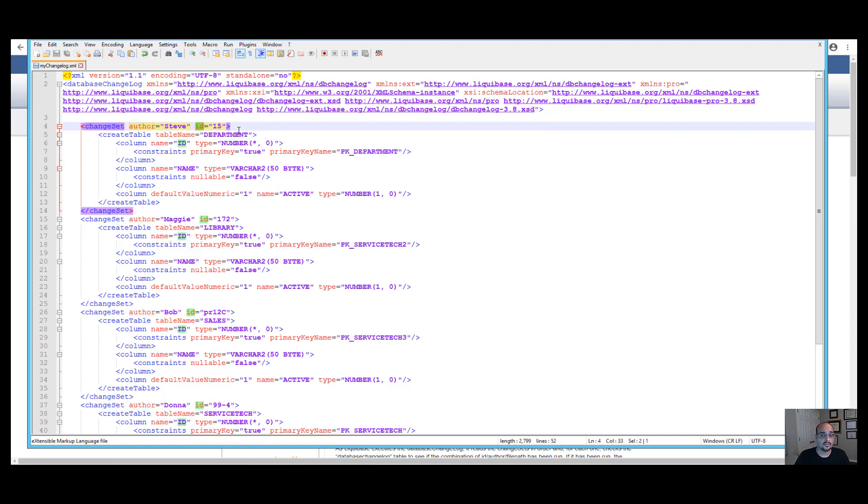When you run Liquibase update, it reads the changesets in order and checks each one against the database changelog tracking table to see if the changeset had already been run. We'll talk about this table in a minute.